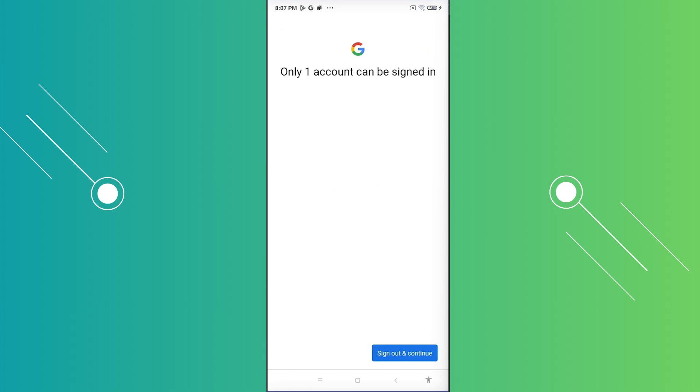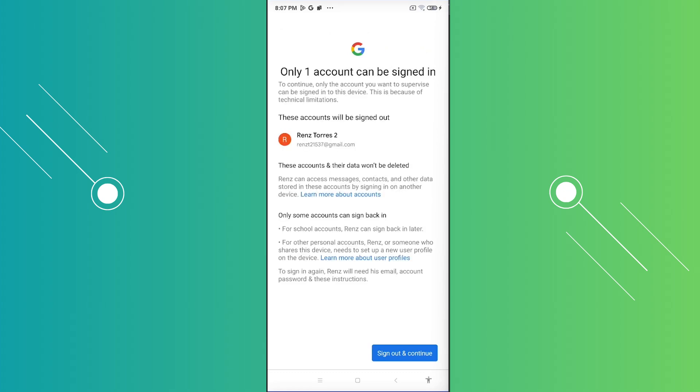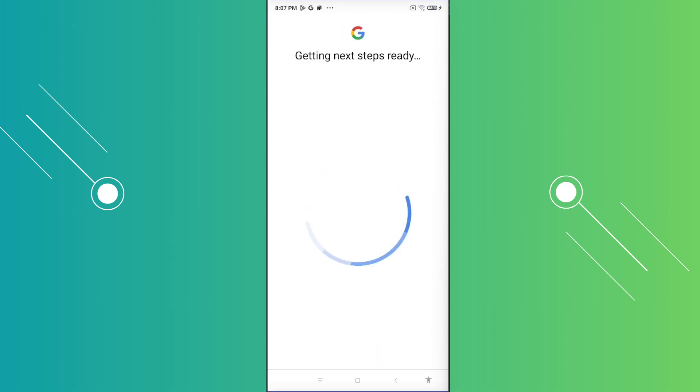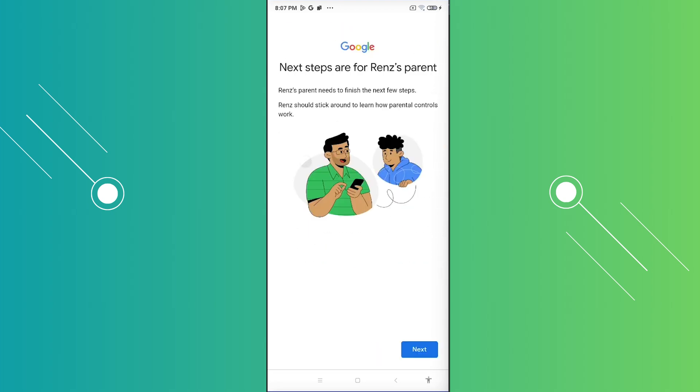And in this case, it's going to say only one account can be signed in. So it's going to sign out all the accounts you already have here. Let's go and click on sign out and continue. And from here, it's going to say next steps are for parents. Let's go and click on next.